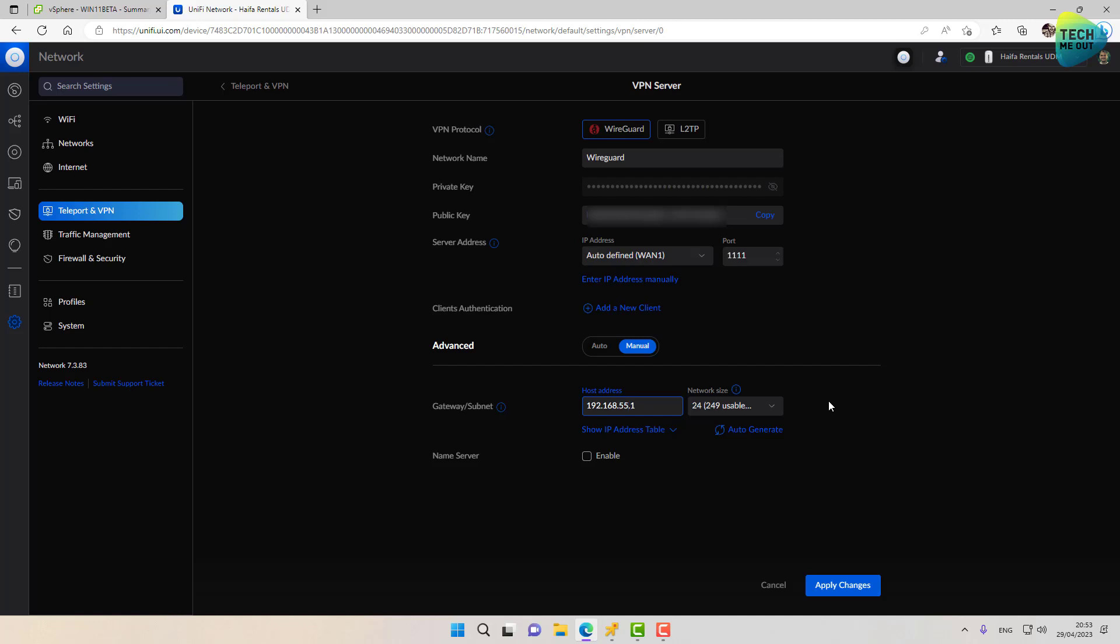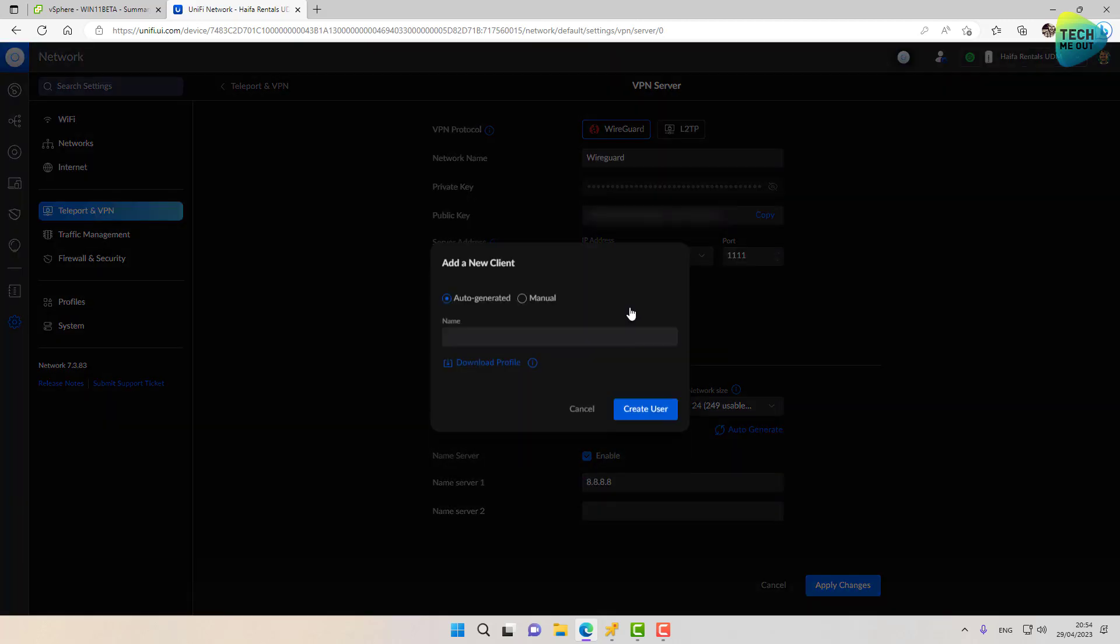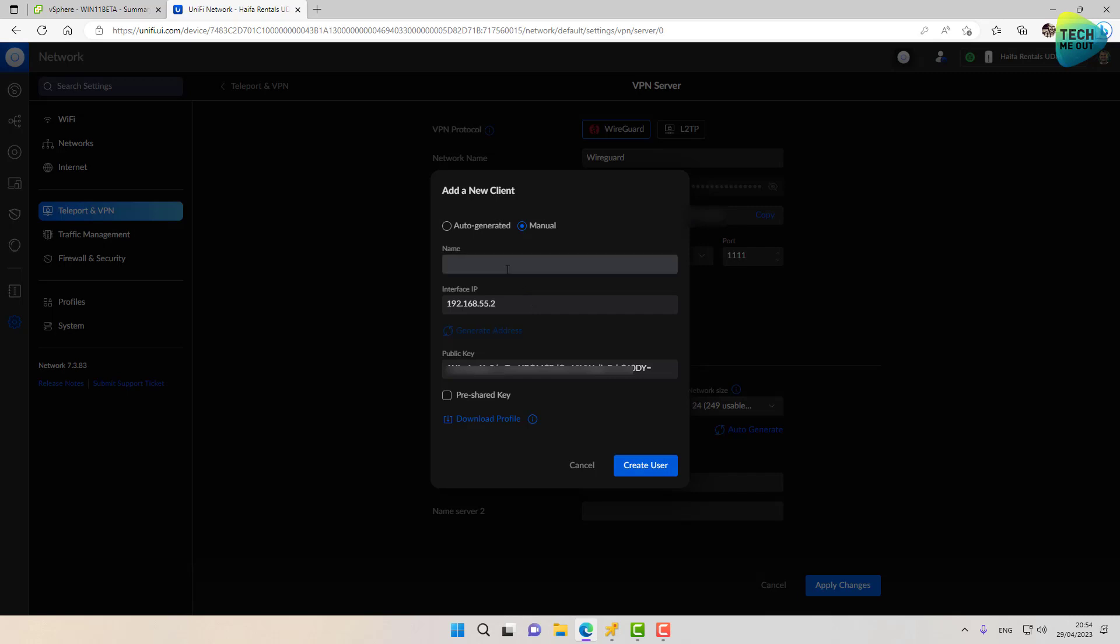One more thing that you can, although not mandatory, is change the DNS servers. For example, if you are VPNing into an environment that's, for example, an active directory environment, you might want to change the DNS servers into your domain controller's IP addresses. For example, for now we can just use Google's DNS server. And of course we need to add a client. So click on add new client. I'm going to change this to manual. I'm going to give it a name. For example, win11. And I'm going to create this user.